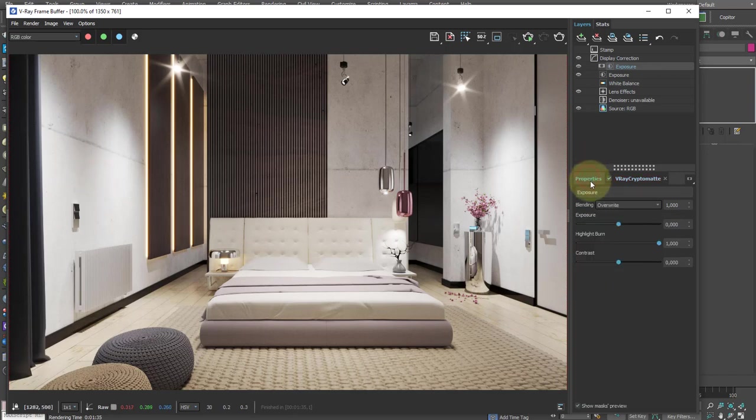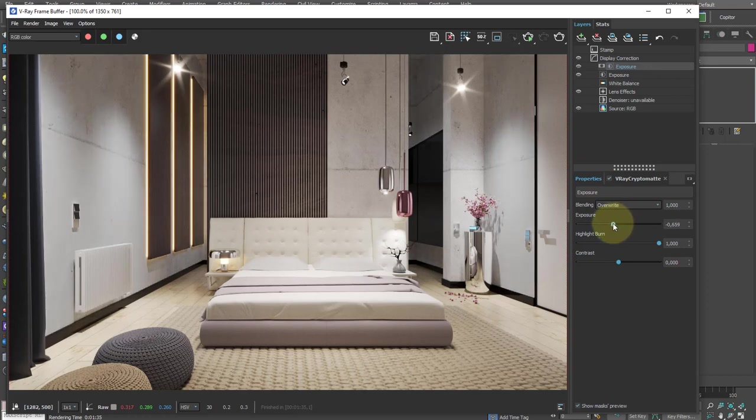So we click to select the one we want to modify. We go into the properties and to slightly darken the wall, we reduce the exposure.